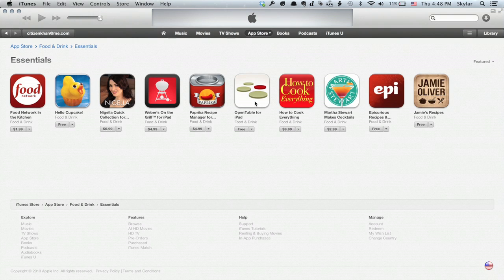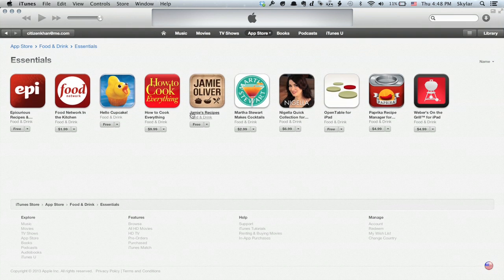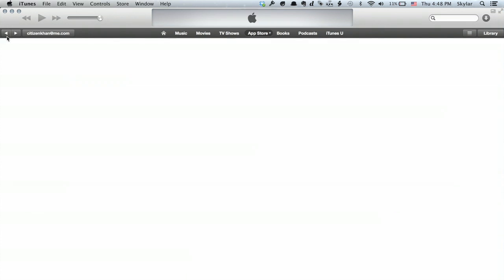Let's go to Essentials — See All. Right here at the top we see Featured, and if we click on Featured, we can sort it by name. It works just like a web browser — the same gestures you'd be used to on the Mac, like the two-finger swipe to the right for your back button, work the same way. Those are the basics of browsing the App Store on iTunes. Thanks for watching, I'm Skylar.